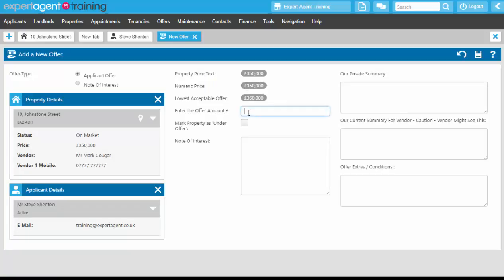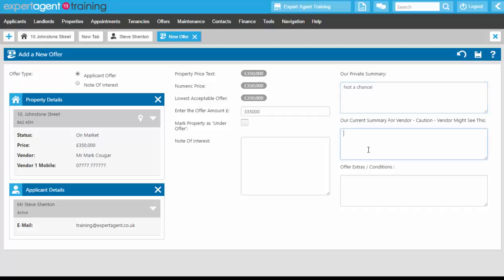We can add in the offer amount — for example, 335. We can also mark the property as under offer at this point. We have our notes of interest if needed, a private summary, and if we're using the vendor portal, a current summary for the vendor. Even if you're not using the vendor portal you can still put notes here about what you would be telling your vendor. Anything added in this box will be visible to them on the portal, for example: 'Steve is a very presentable buyer, well worth considering as he's very keen on the property.'